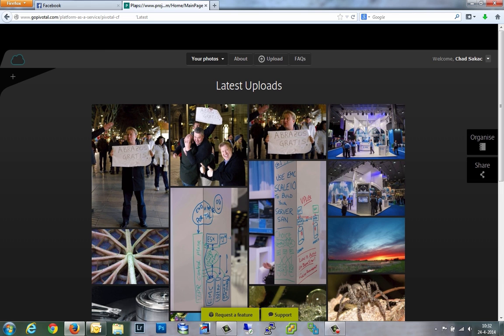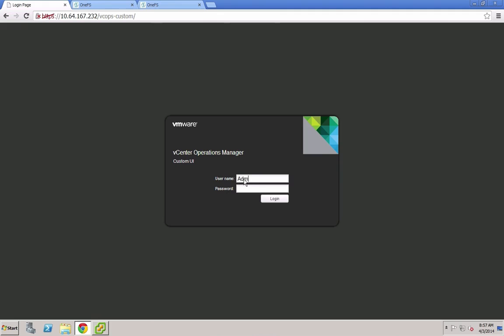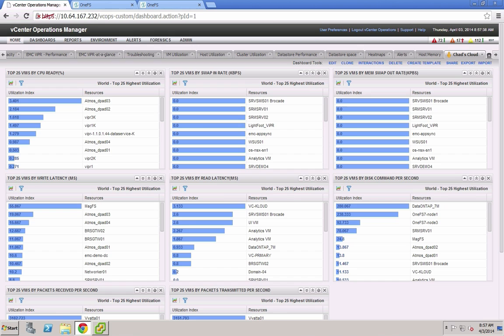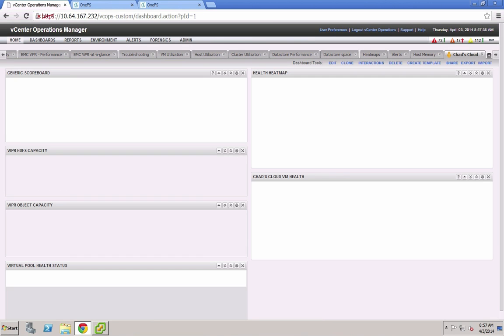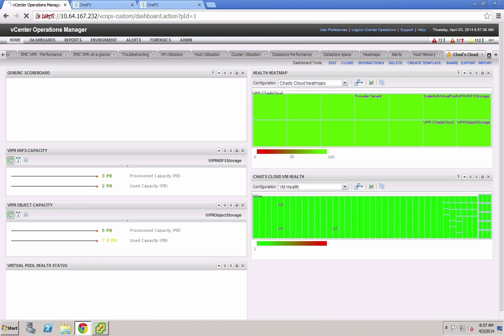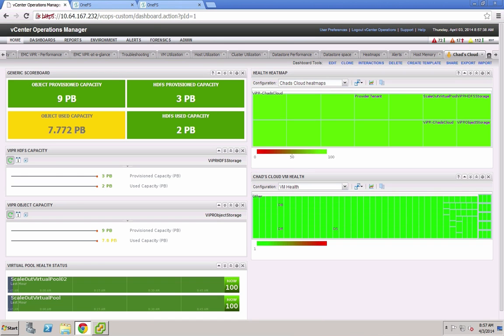So here you can see lots and lots of photos that are now uploaded. What we've done is we've actually tied this into VCOps for this demonstration, where you can actually track the amount of consumed object storage here dynamically.